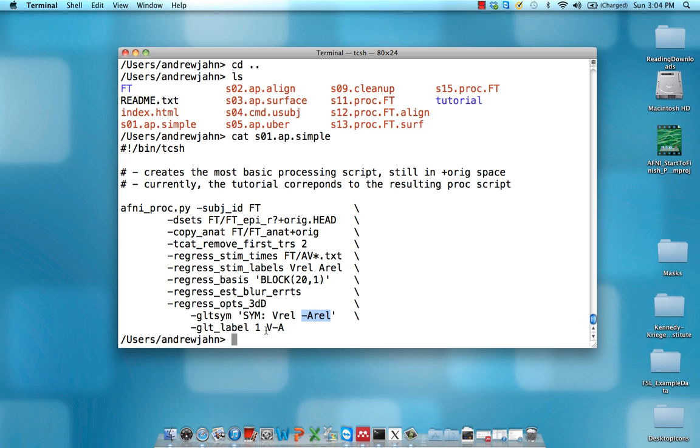And the label is going to be V minus A. So that's a contrast of visual minus auditory. We only have one contrast, but we give it the number 1 anyway. So if we had two contrasts like auditory minus visual, then we'd say GLT label 2 A minus V.